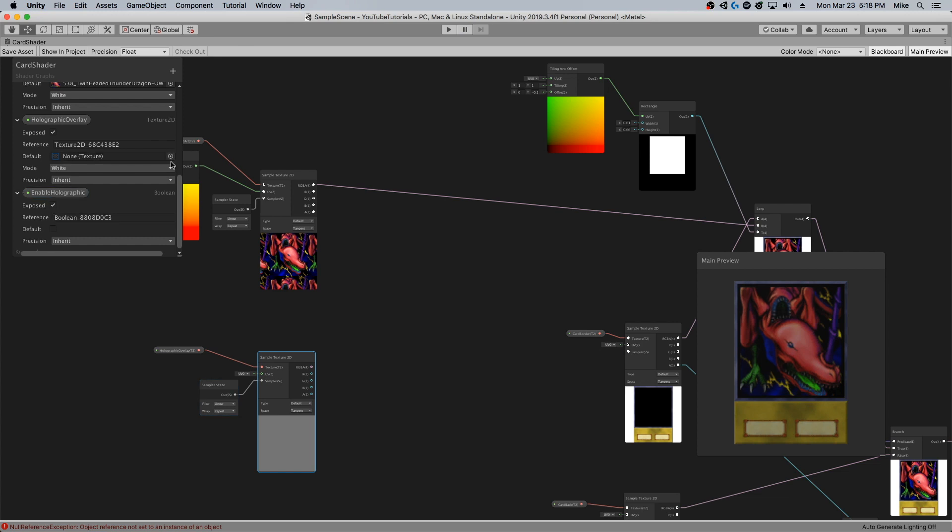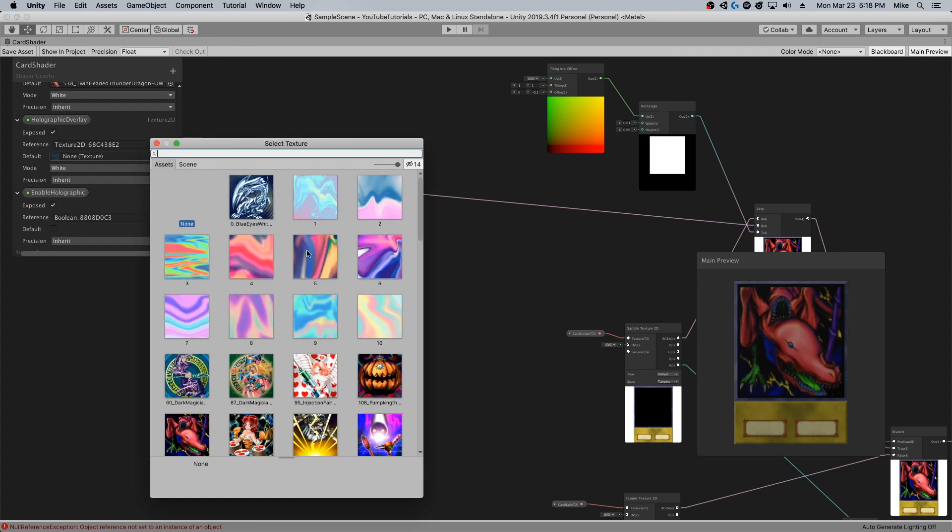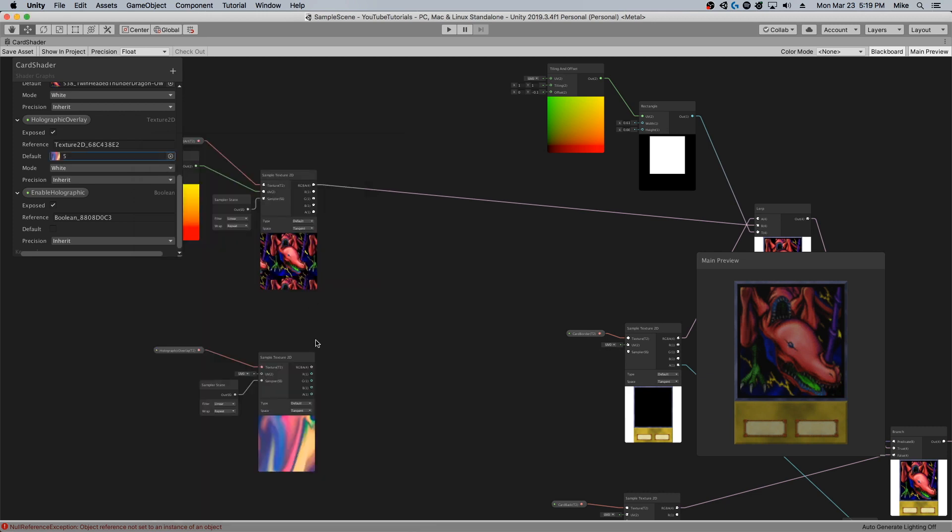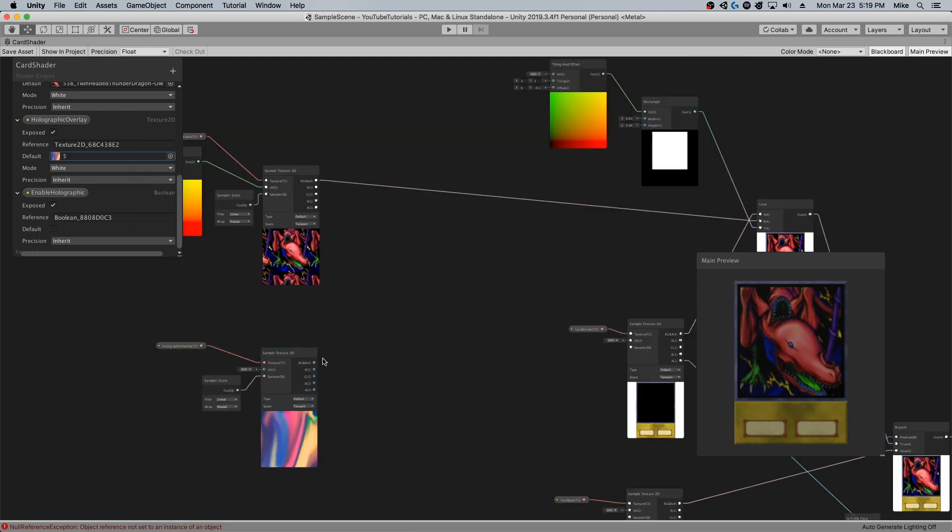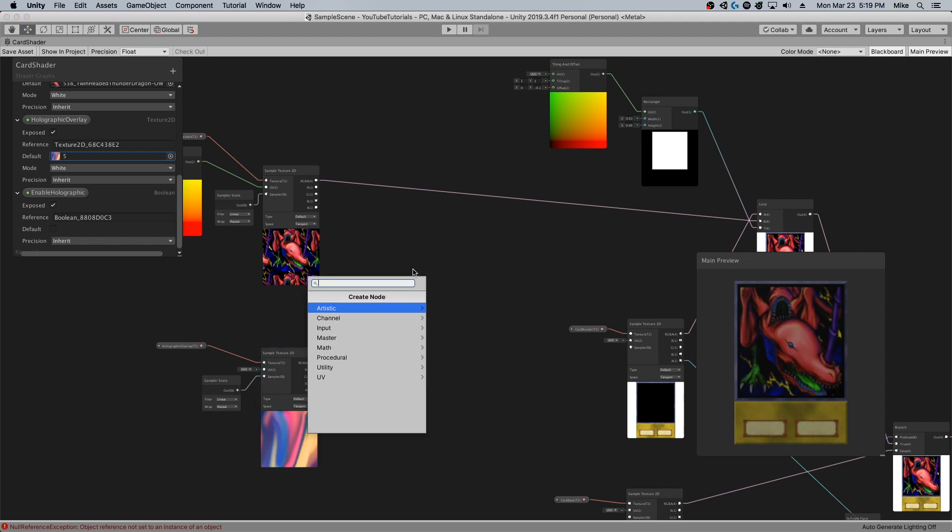It would help if I assigned a holographic overlay. I think I'm going to pick number five for this one. I like five pretty well.